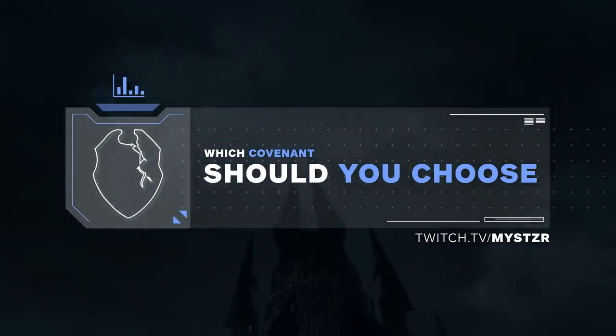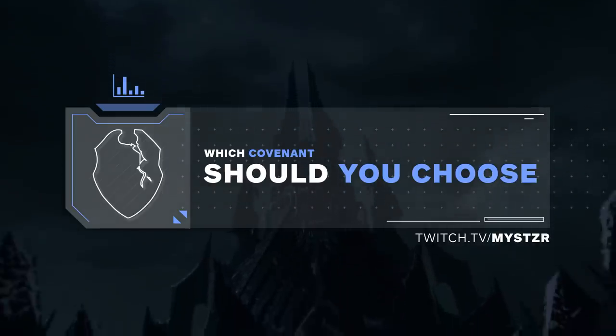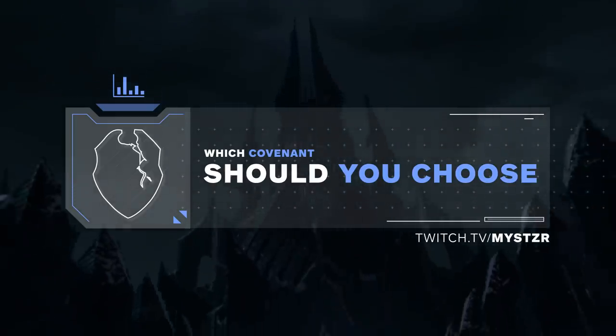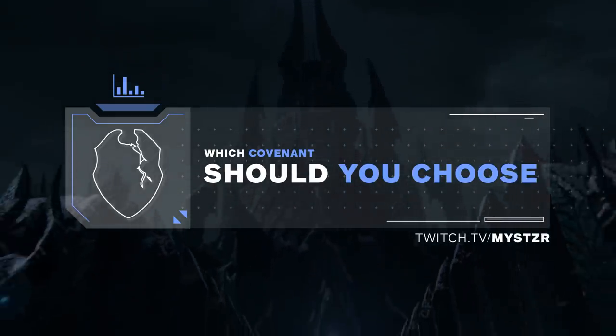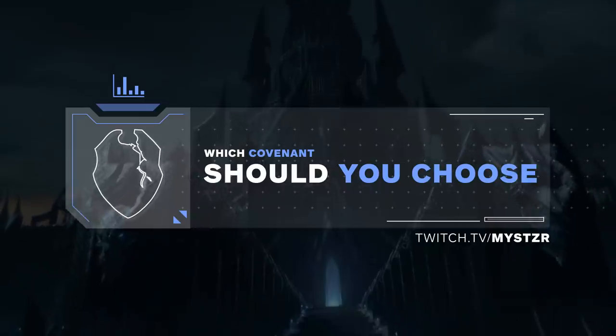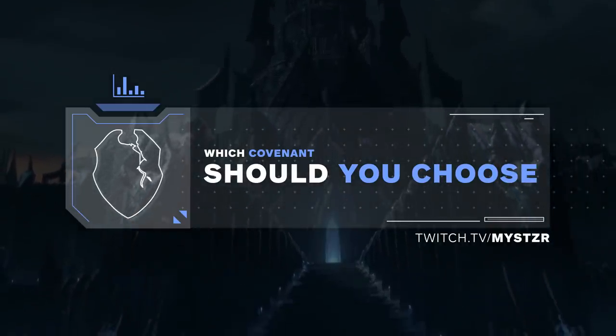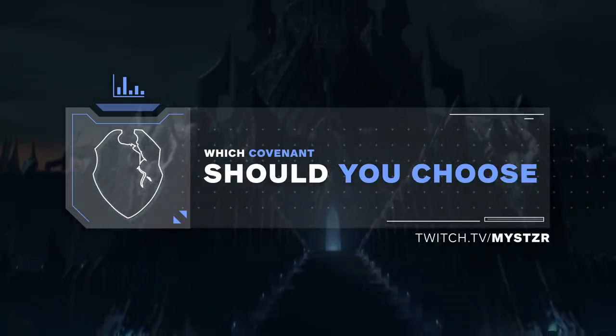Hey everyone and welcome to another edition in our series on the best covenants for PvP. I'm Mystic and today I'll be taking a look at which covenant each class is currently looking to pick up based on PvP testing on the beta.